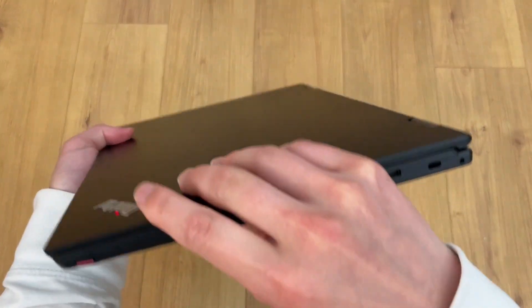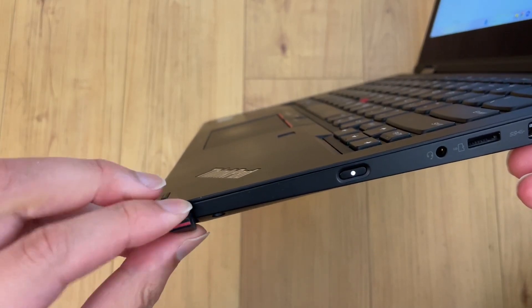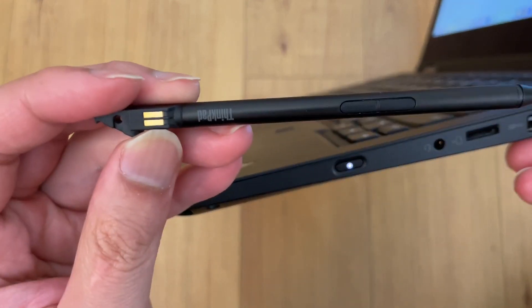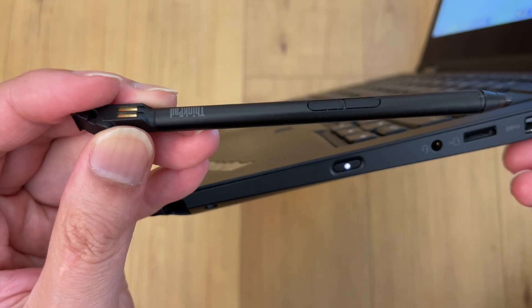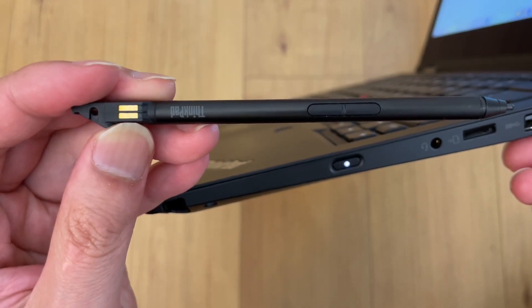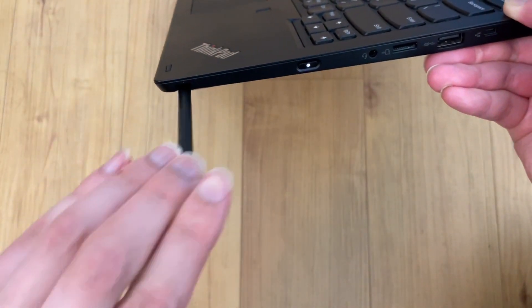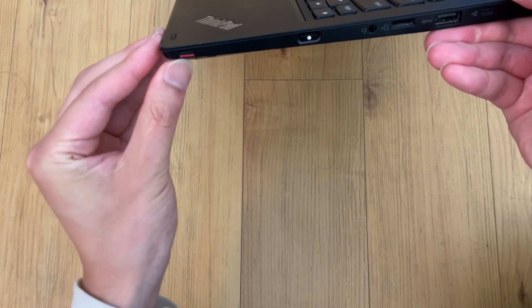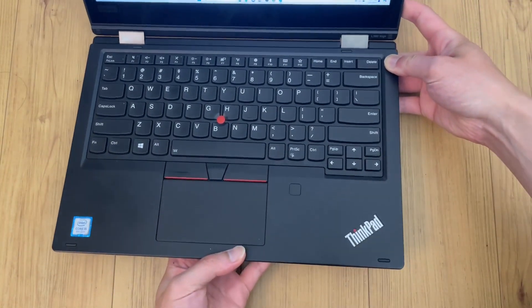The ThinkPad Yogas have an additional feature: a digitizer with pen input, which works in laptop or tablet mode. Unfortunately, it kind of sucks.